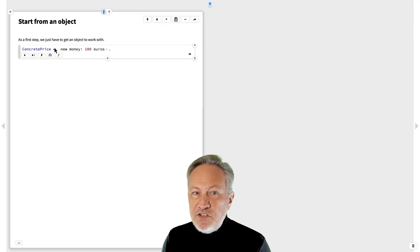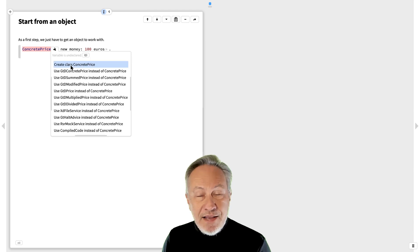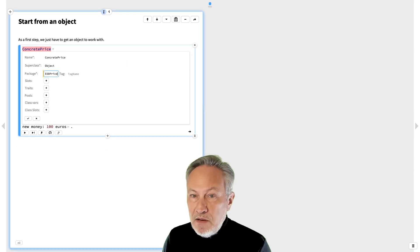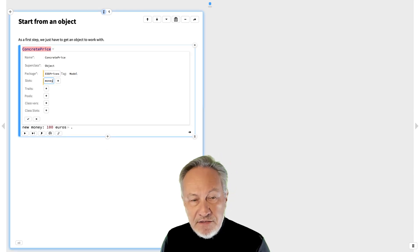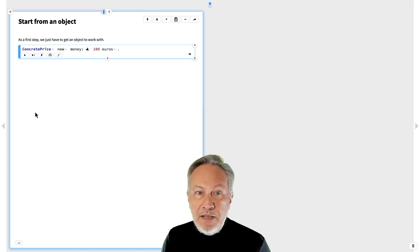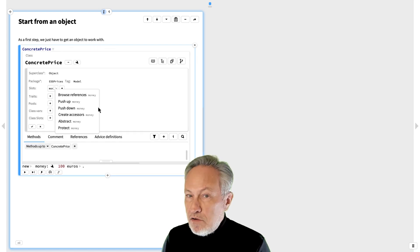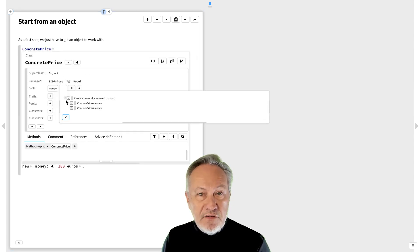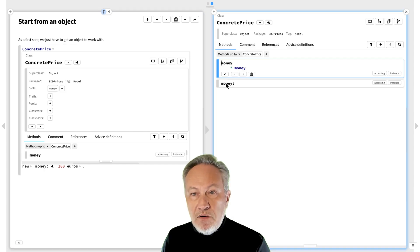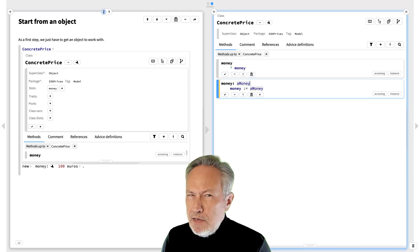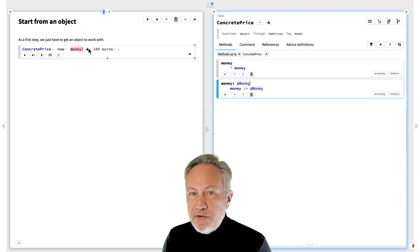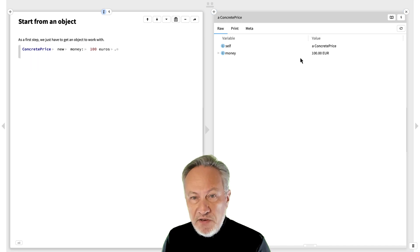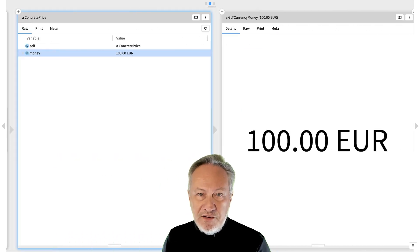Instead of starting by imagining and writing a test case as an example method, we start by creating an instance of the class we need. We first simply ask how we want to create our concrete instance of a price, and we write that code in a snippet. Neither the class nor the constructor exist, so we create them as fix-it operations. Now we have a first concrete price object.